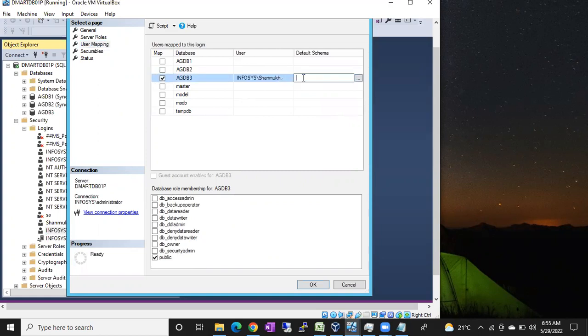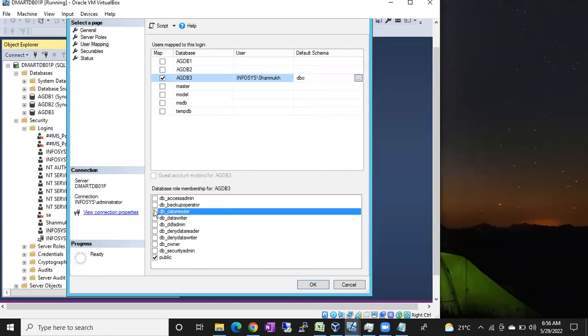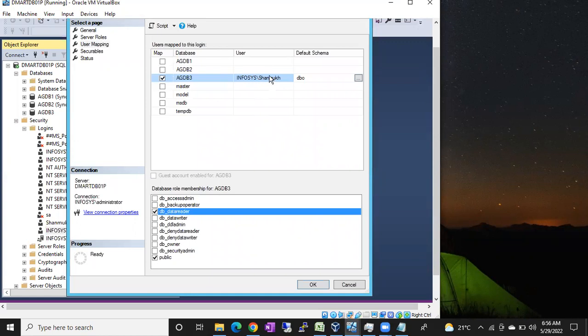Select the database which you want to give access to and set the default schema name as dbo. Don't change the username, keep it as it is. Which permission do you want to give on this database? Whether db_owner, db_datareader, or db_datawriter. If they are looking for data reader, this particular login has to read all the tables in this agdb3 database. For that, you have to provide data reader.